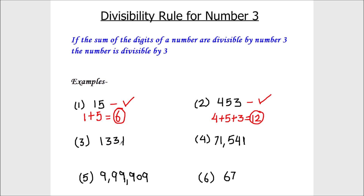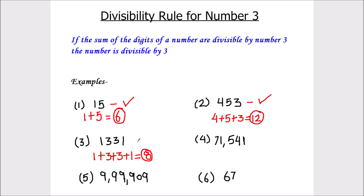The next number is 1331. Let's take the sum of the digits: 1 plus 3 plus 3 plus 1. 1 plus 3 is 4, 4 plus 3 is 7, and 7 plus 1 is 8. And 8 is not divisible by number 3. So the number 1331 is not divisible by number 3.